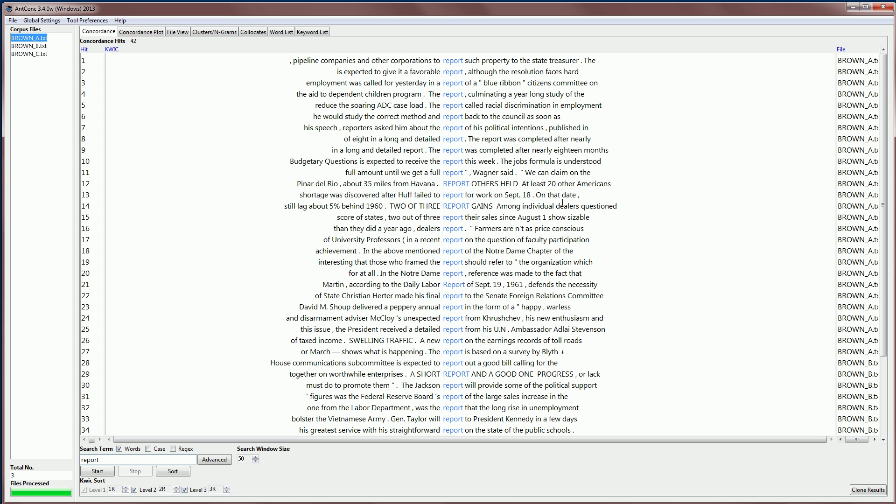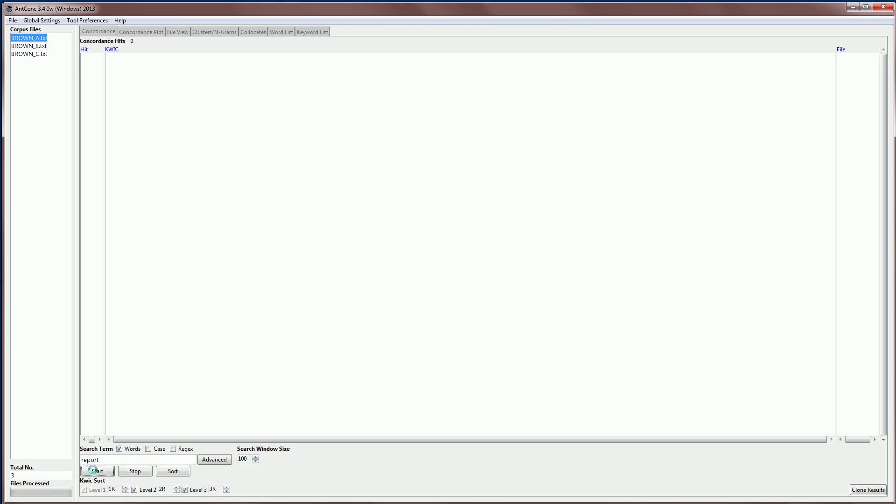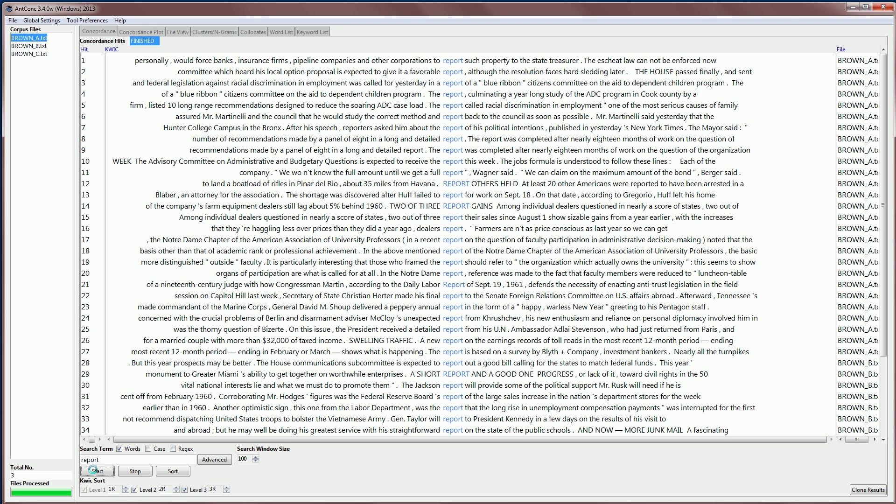Now, if you want to have a little bit more of the context, you would go to the search window size box here, and then you would increase this to, for example, 100. And that means roughly 100 characters to the left and 100 characters to the right of the search term. So if I now search again, you'll see that we have more context.